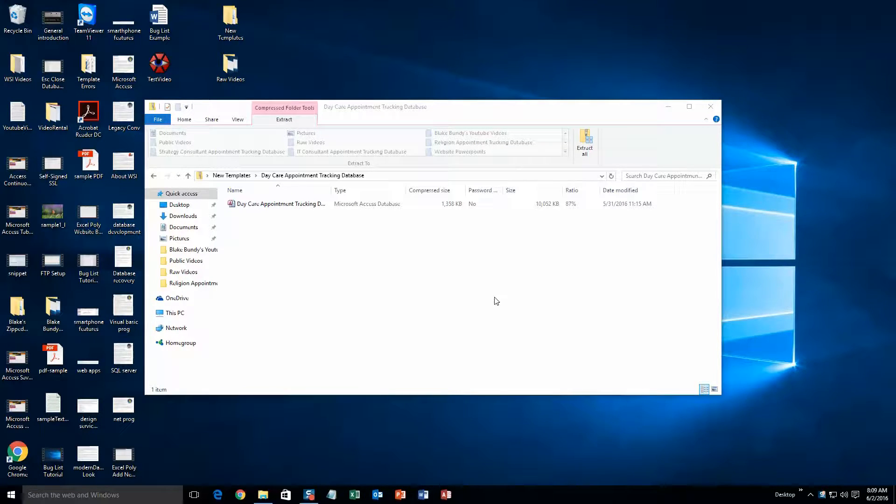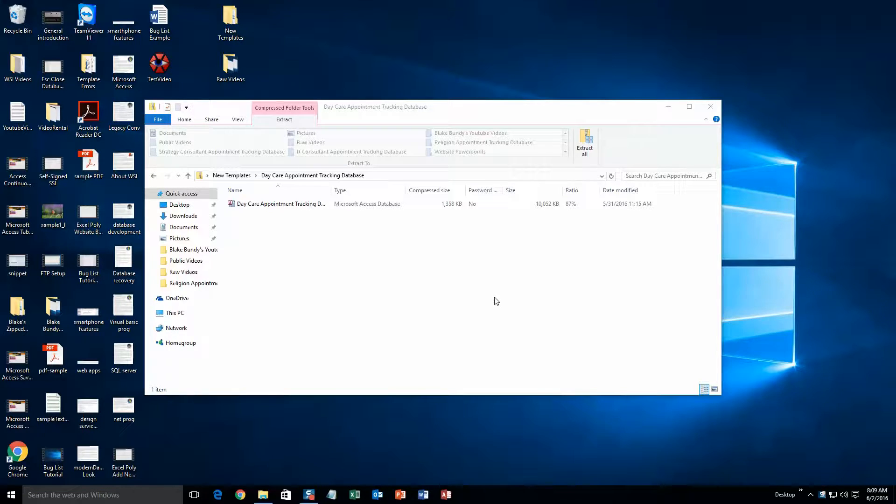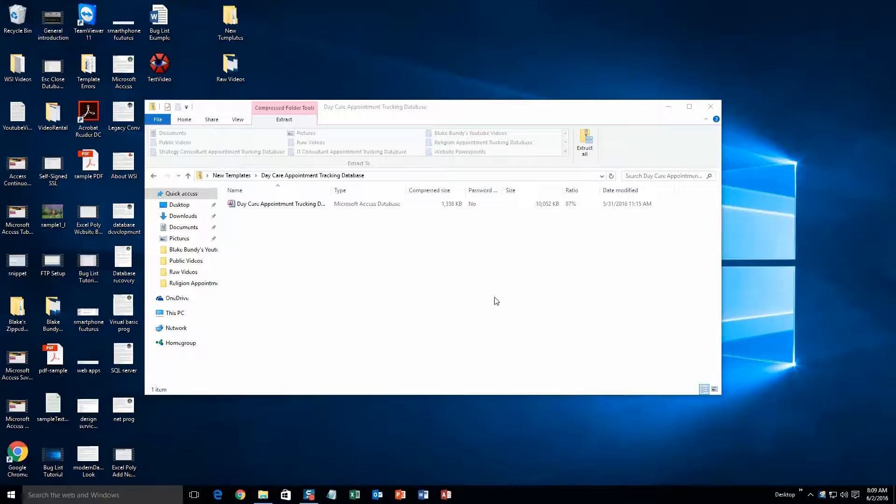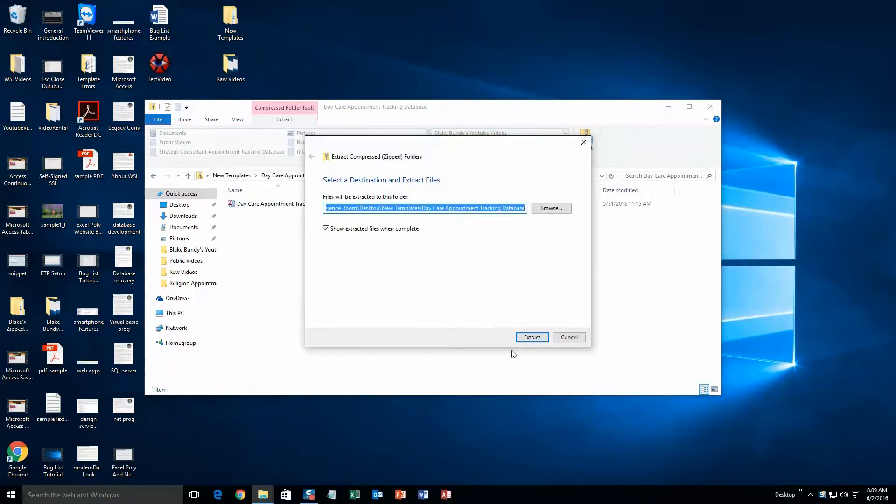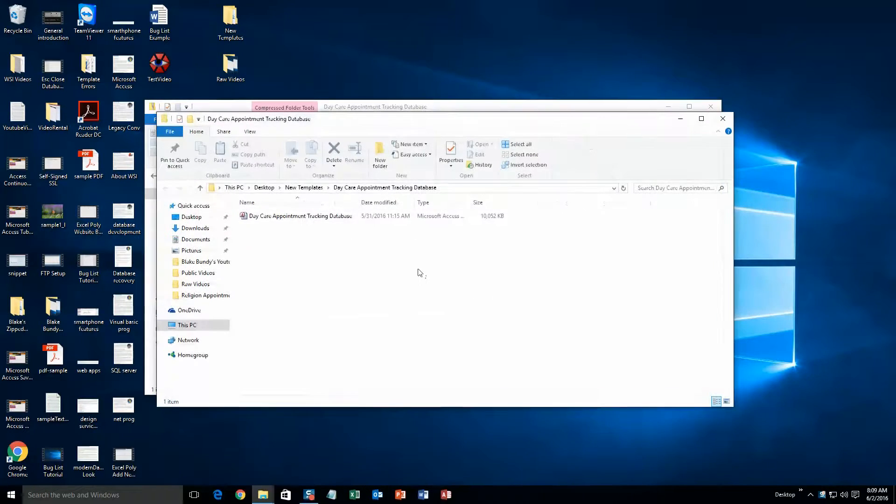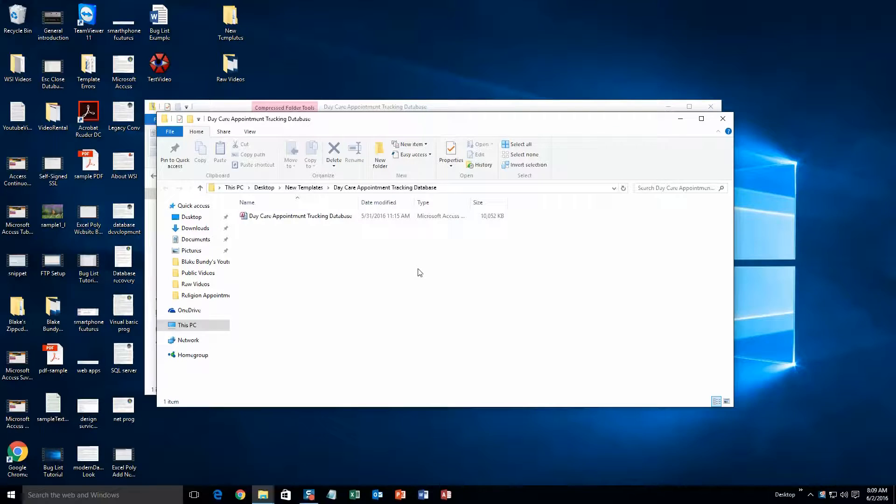What you will need to do is download the demonstration that correctly corresponds to the version of Access your computer has. Once the file has downloaded, go ahead and open it. Next you will need to extract that file since it is in a zipped folder. Just hit extract all. Alright, and now you'll be able to open the database without any issues.